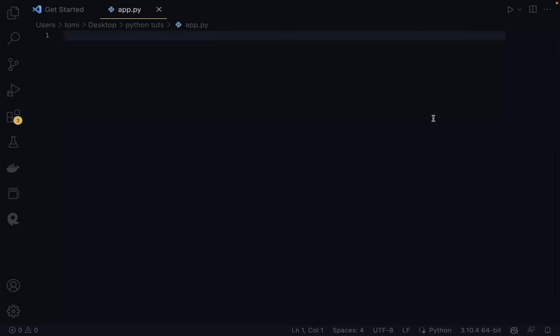We're going to be looking at connecting SQL with Python so we can create and use databases in whatever application we're trying to build. For example, let's say we want to build a demo application that stores customer details and save that to an actual database — we can use SQL with Python to make that possible.